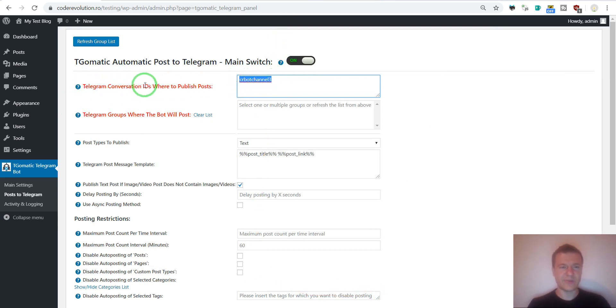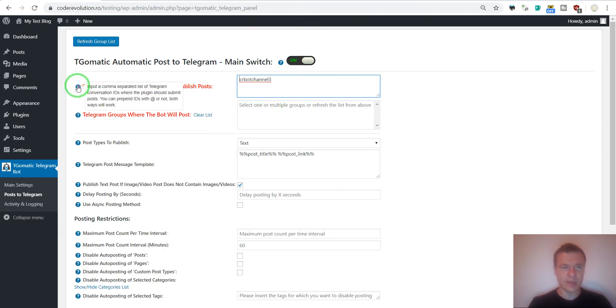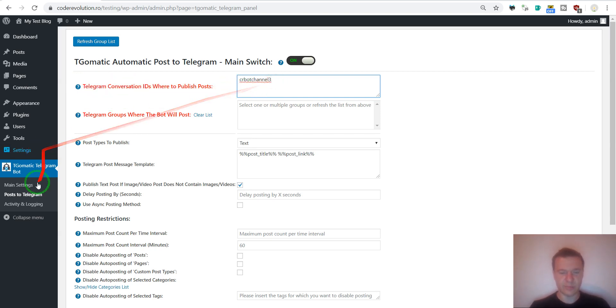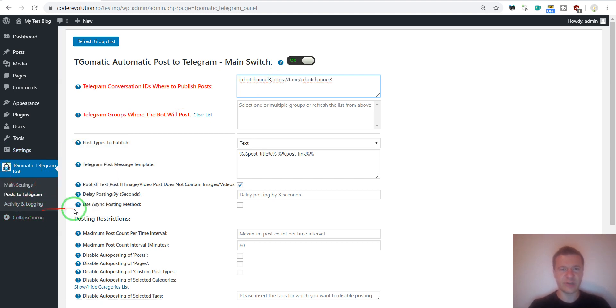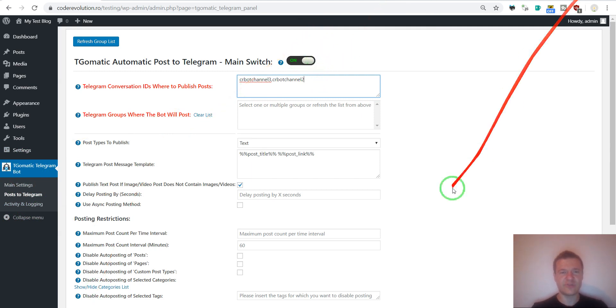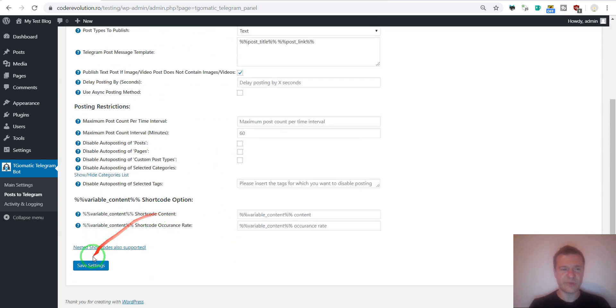You can also prepend it with an at or leave it like this. Both ways will work. So you can also enter multiple similar channels separated by commas. So if you have multiple channels then you can enter them like this, separated each by comma. But let's leave only one for demonstration purposes. Save settings.